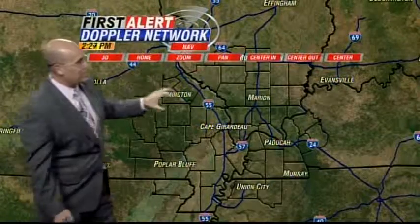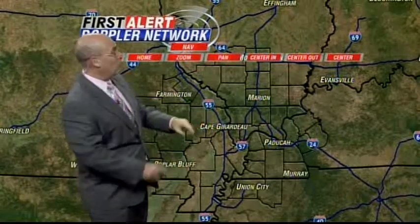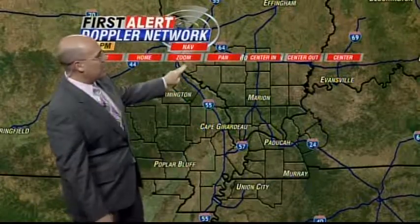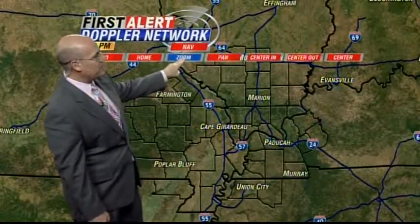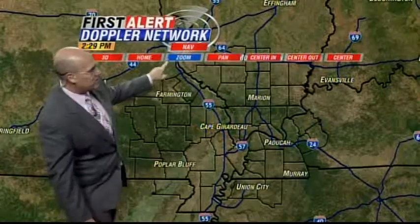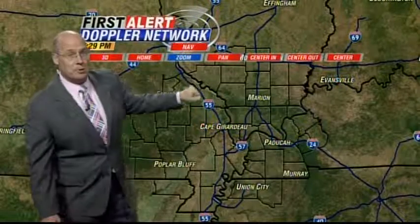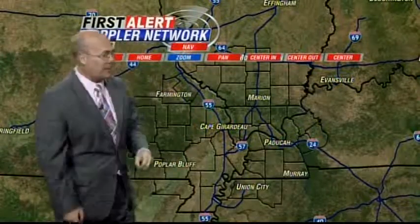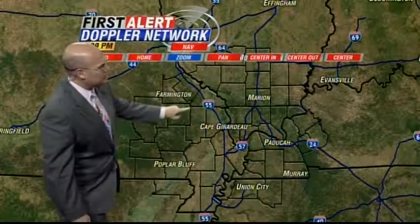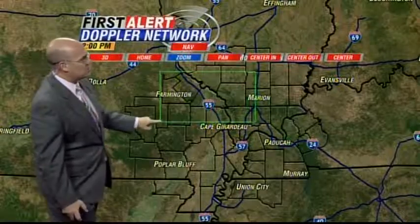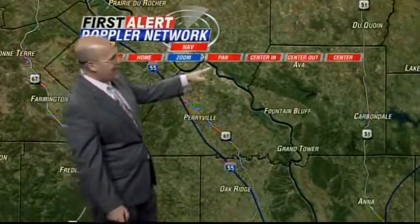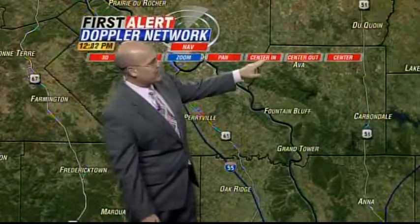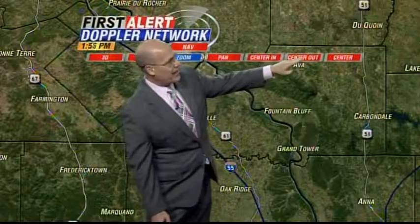We've got a zoom and of course that's going to be your box. You notice it changes to blue to indicate we have it as a zoom. So there's the box zoom right there, and of course pan, center in, and center out.